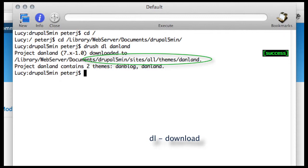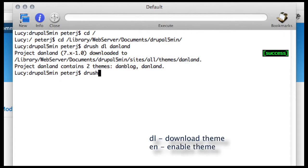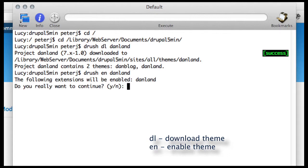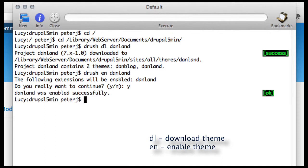So now I want to enable this theme, so I'll say Drush enable Danland. Enable is E-N. Ask me if I want to continue, and it's OK. It's now been enabled.